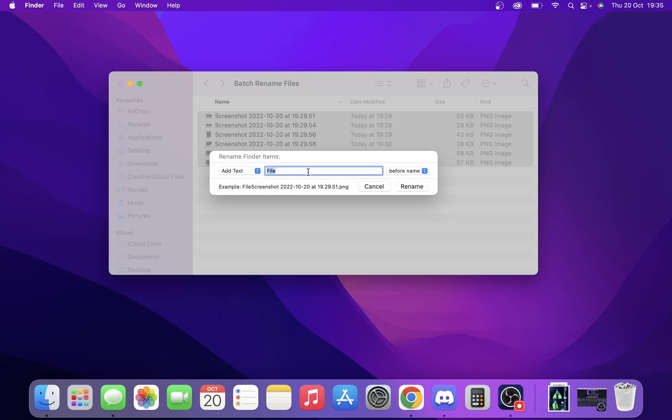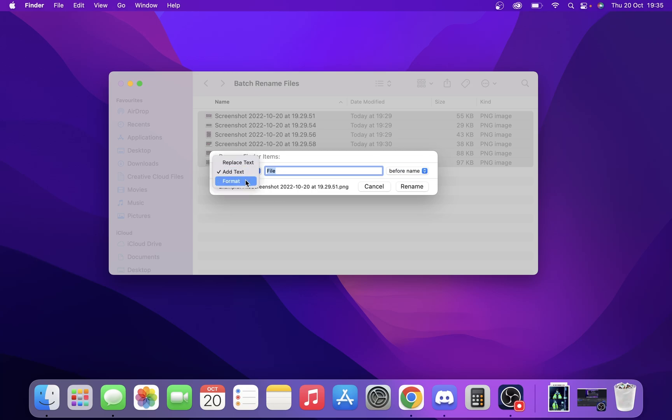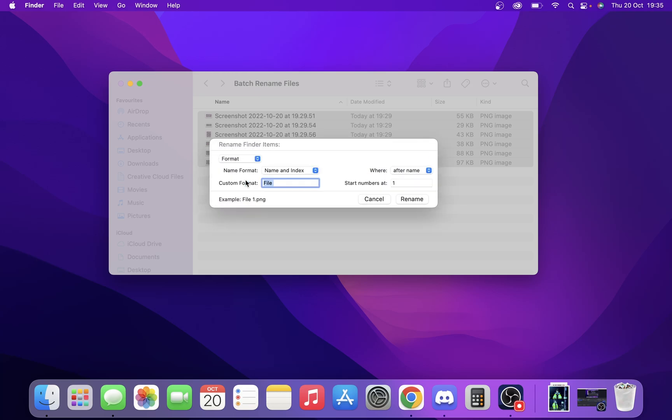The next function is add text, which adds text either before or after. The final one, which is the best in my opinion, is format. If you've got a load of files like these pictures and want to rename them like file one, file two, file three, etc., this is perfect.